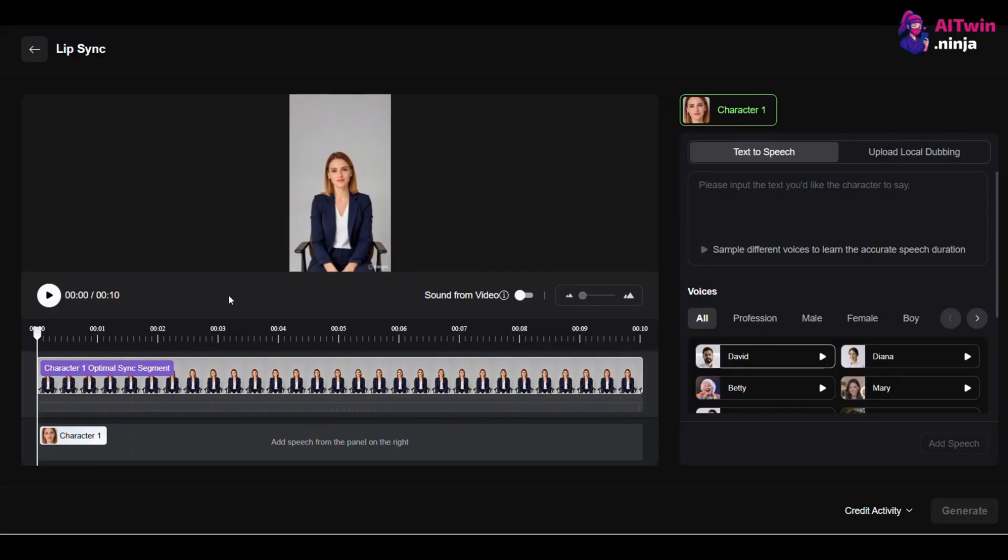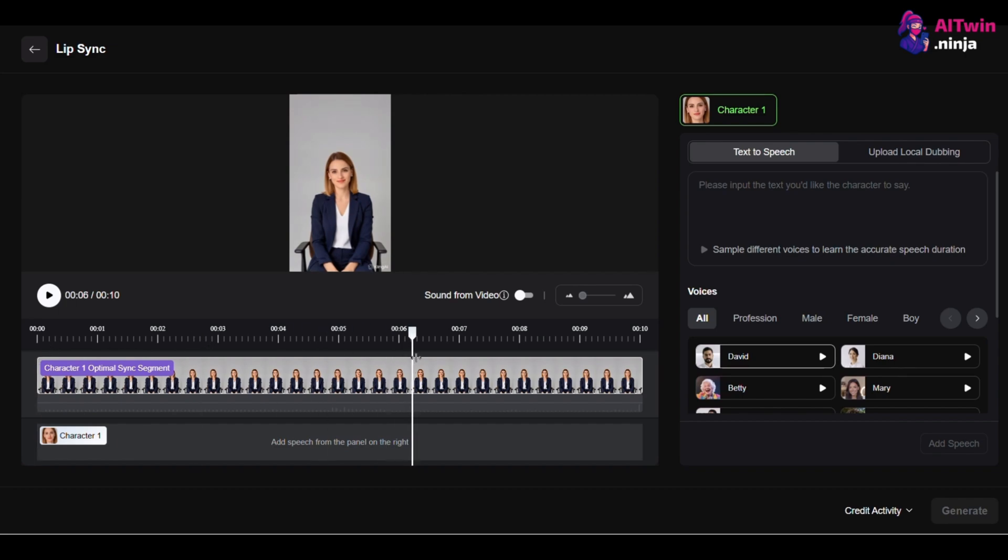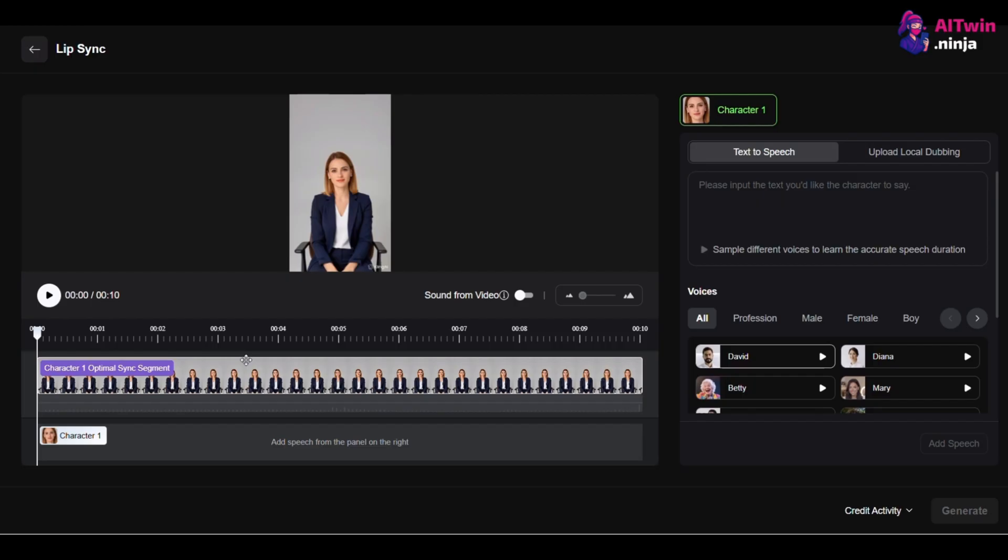Now, look closely at the timeline. You'll see a purple bar labeled Optimal Sync Segment. This is the single most important and overlooked feature here. This bar shows you the best parts of the video for Lip Sync, the frames where the character's face is clear, stable, and facing the camera.